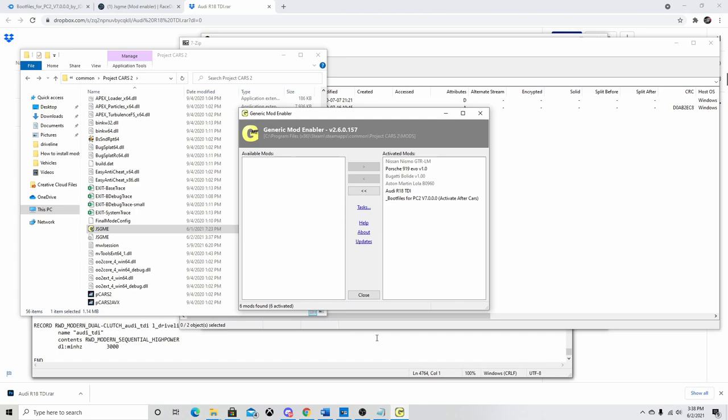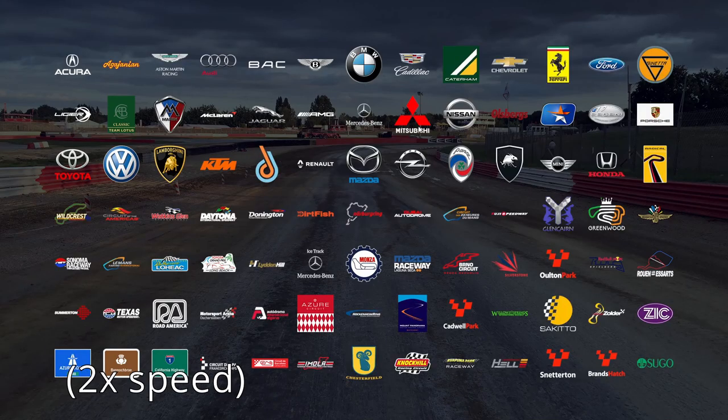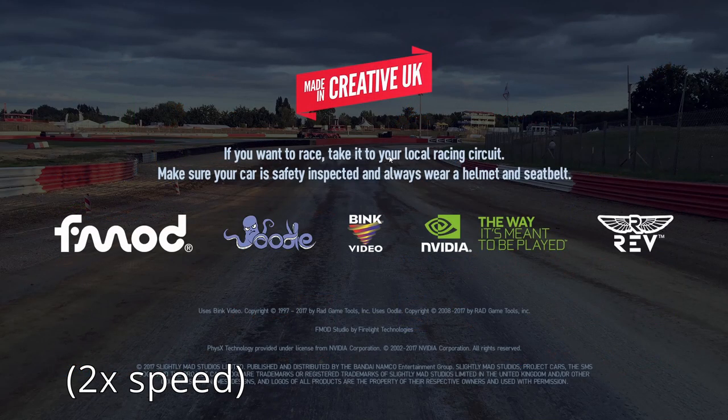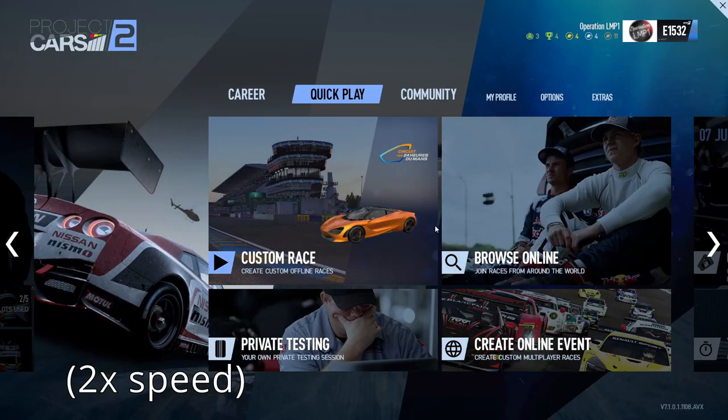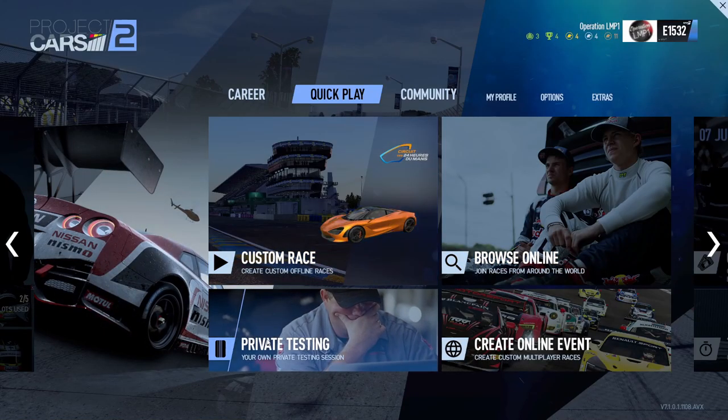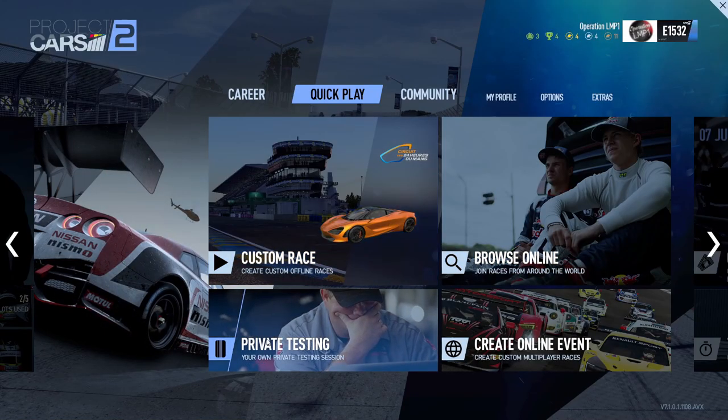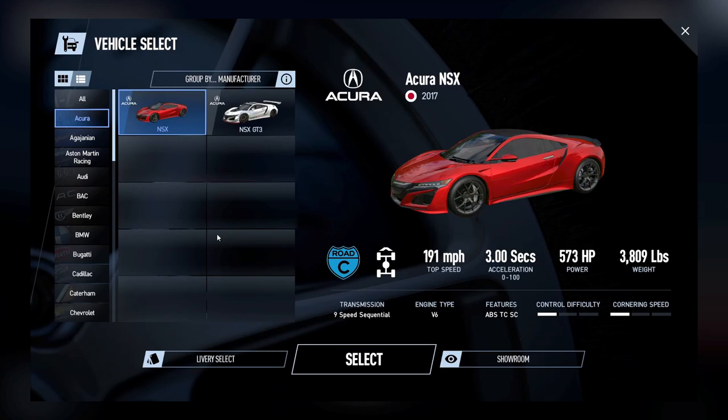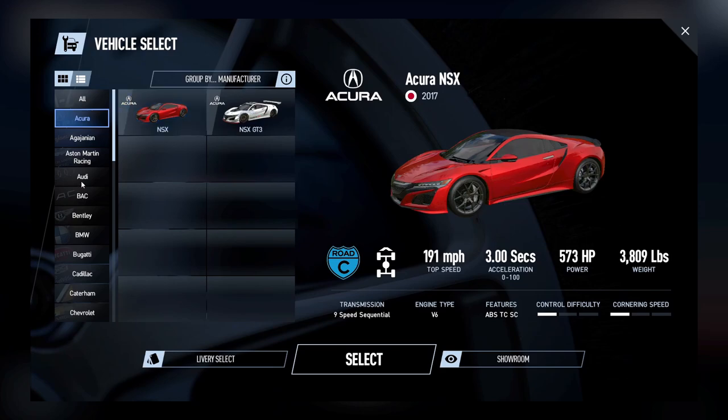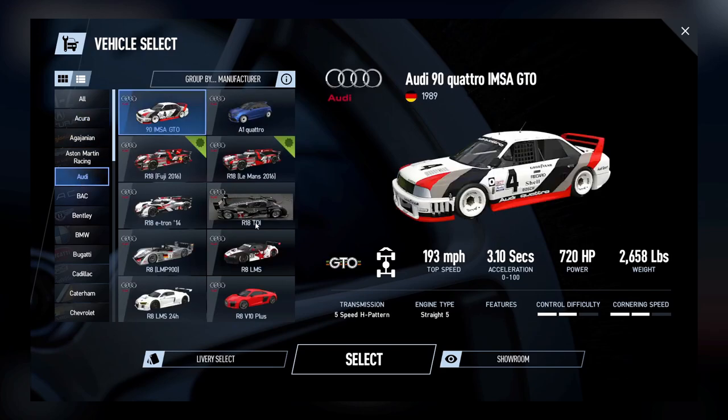Alright, here we are in the game. Let's go to the practice section. Vehicle select. Should be in the Audi section. And there you go. There's the car right here.